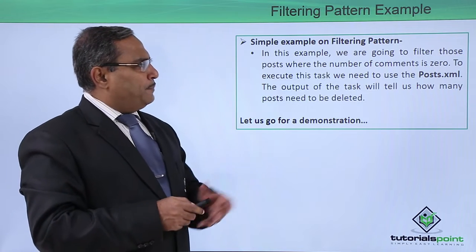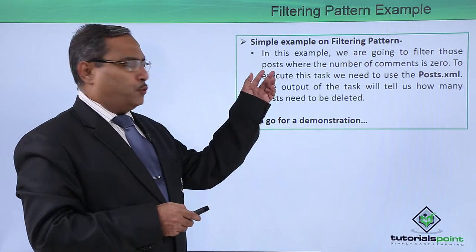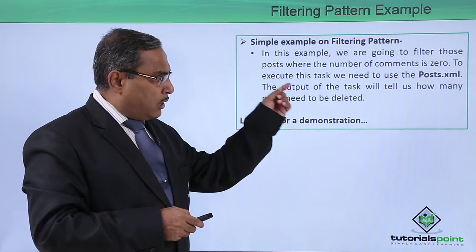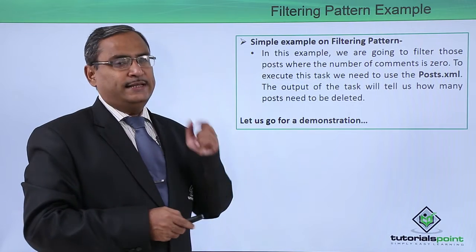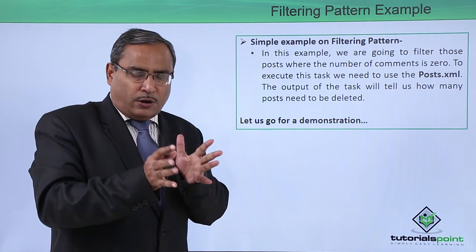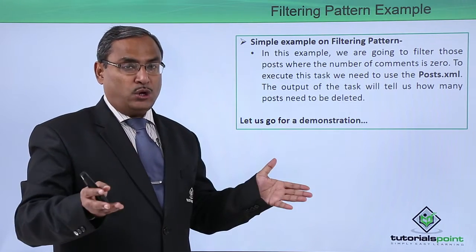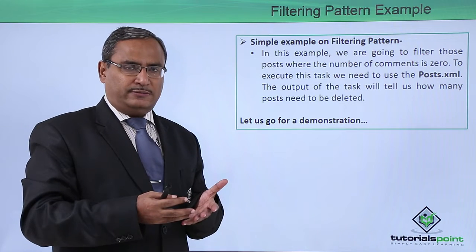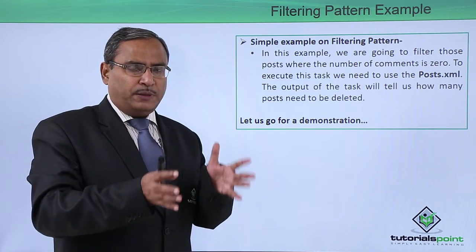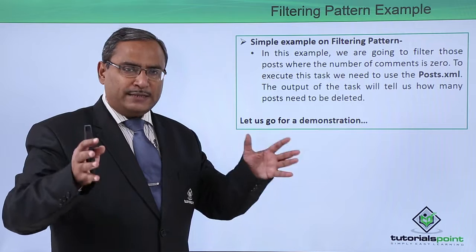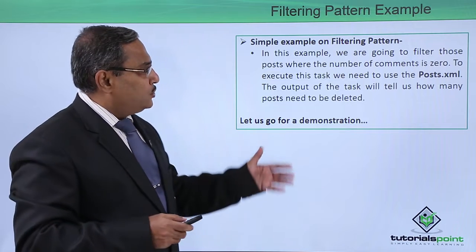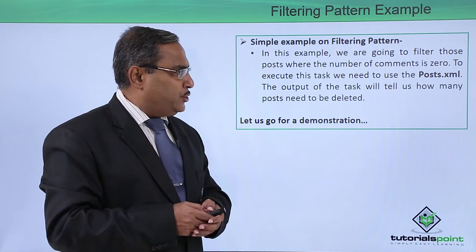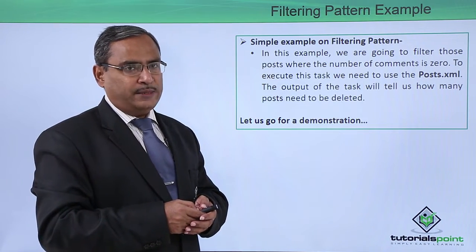In this example, we are going to filter those posts where the number of comments is zero. We are taking out a subset of the posts from the main set. To execute this task,